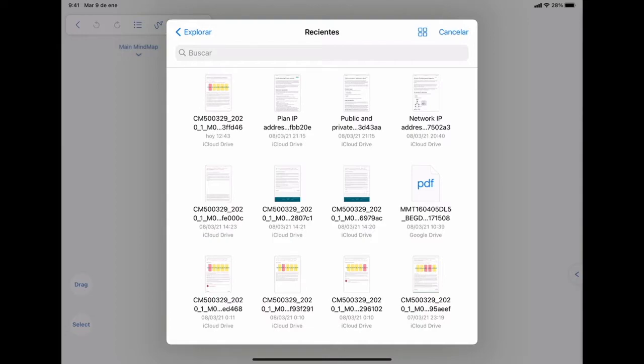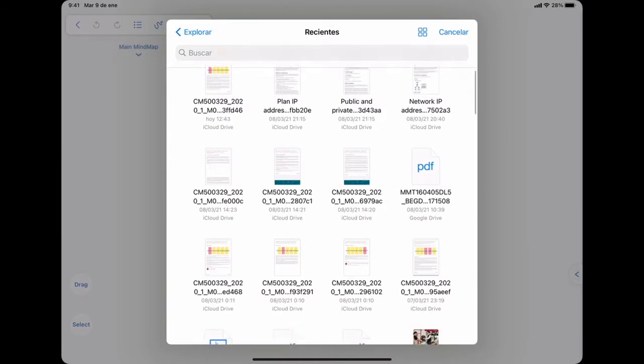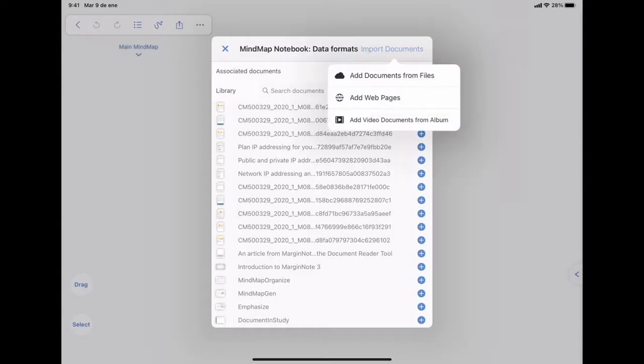You can have the documents side by side on the app. So I chose the option to import a web page. I think it's very cool.